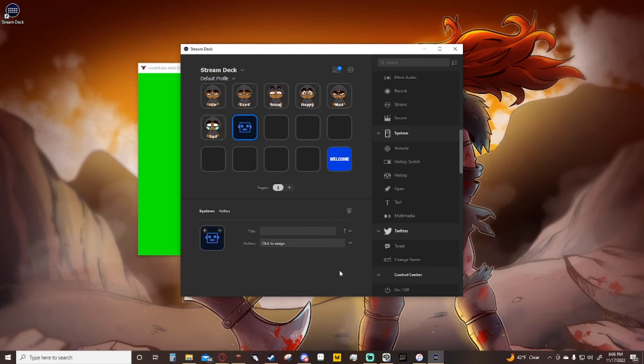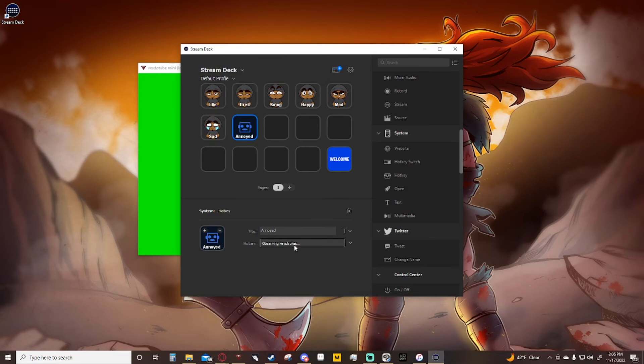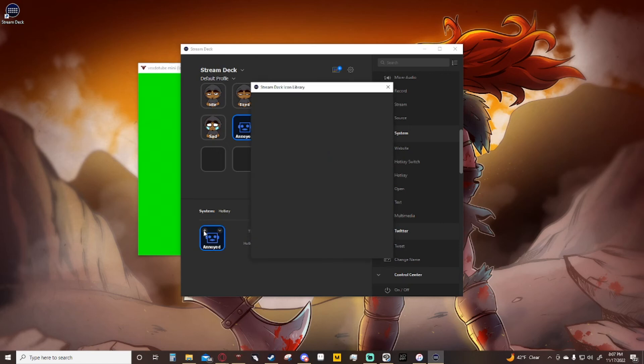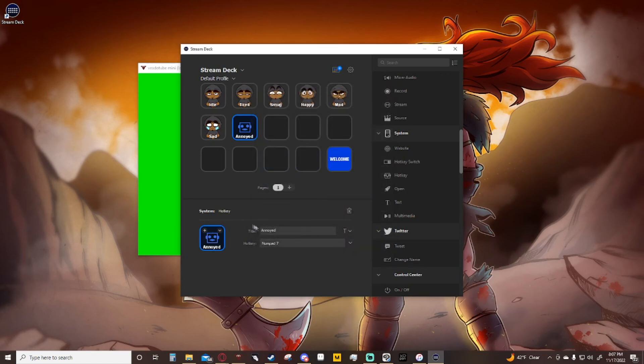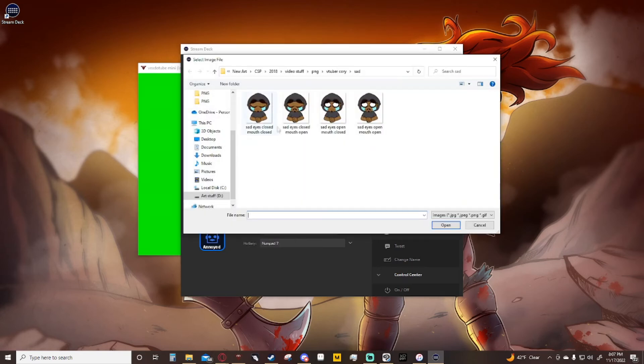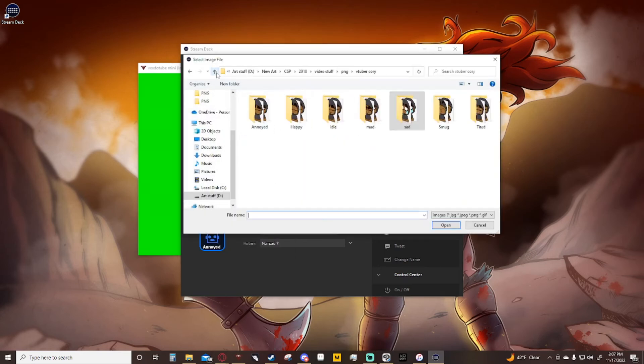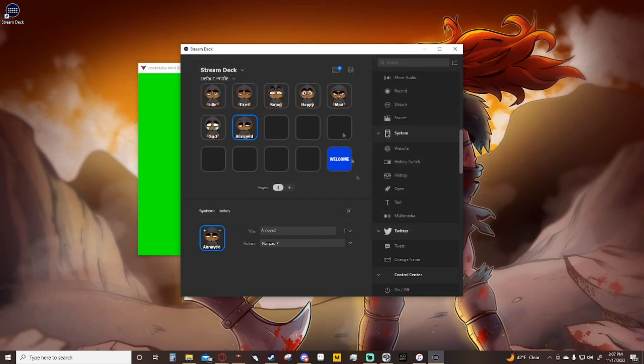You all can't see it but on my Stream Deck it does show that there's a button there. Now I can title this annoyed and it pops up underneath, then click to assign seven. Now I'm going to go over here, hit the plus button. Oh, my bad, wrong button.